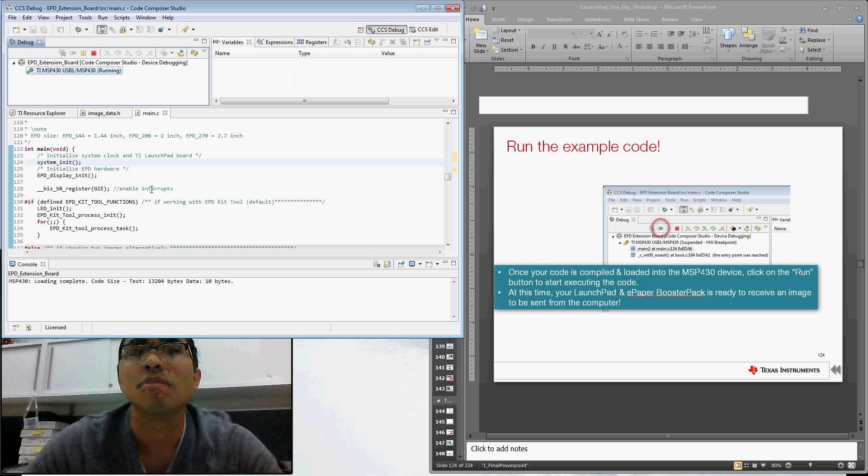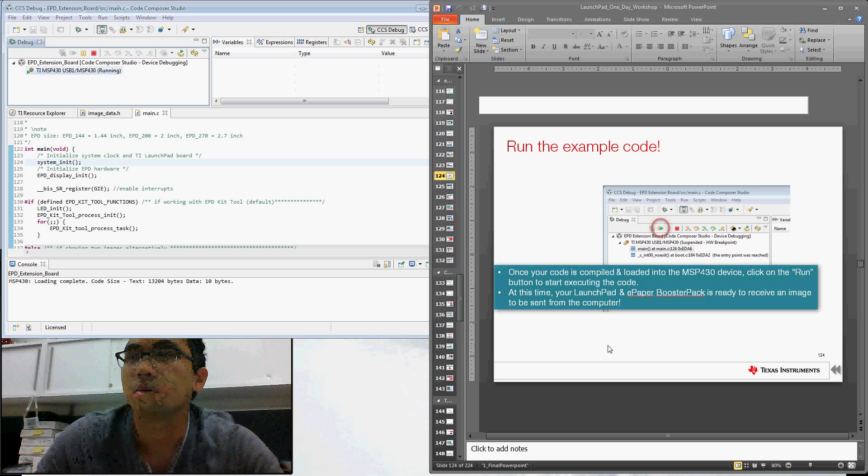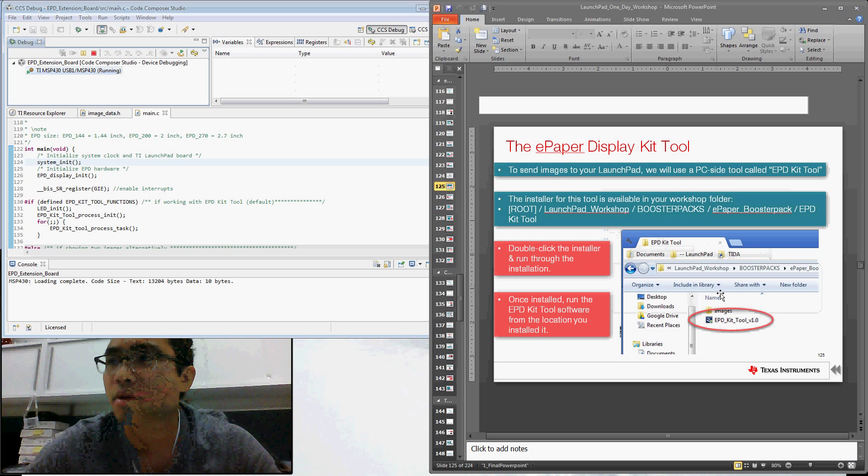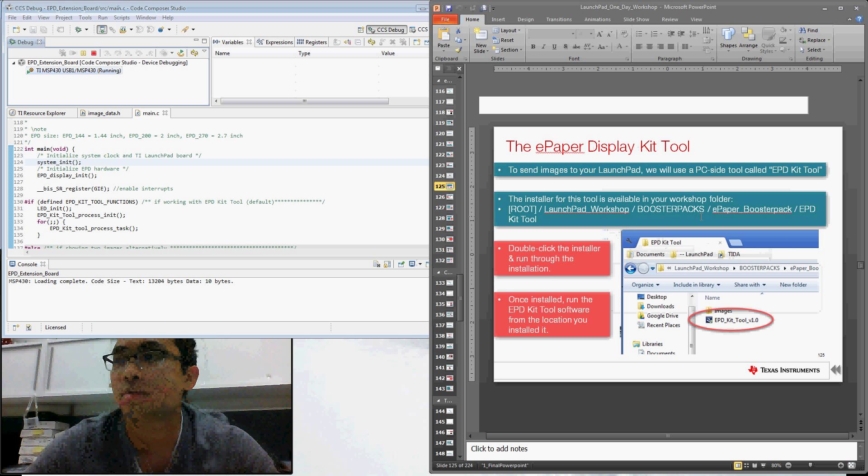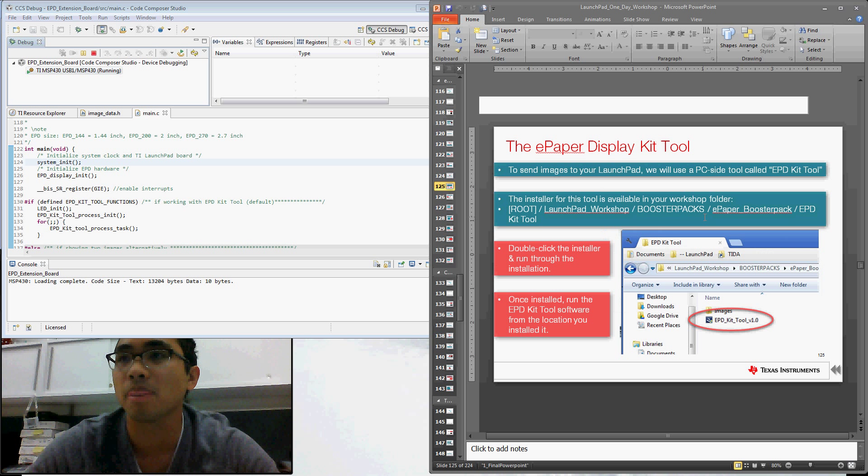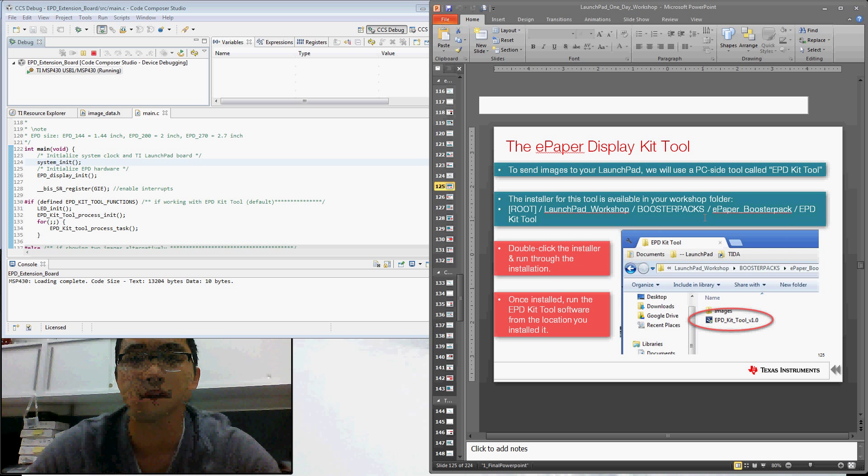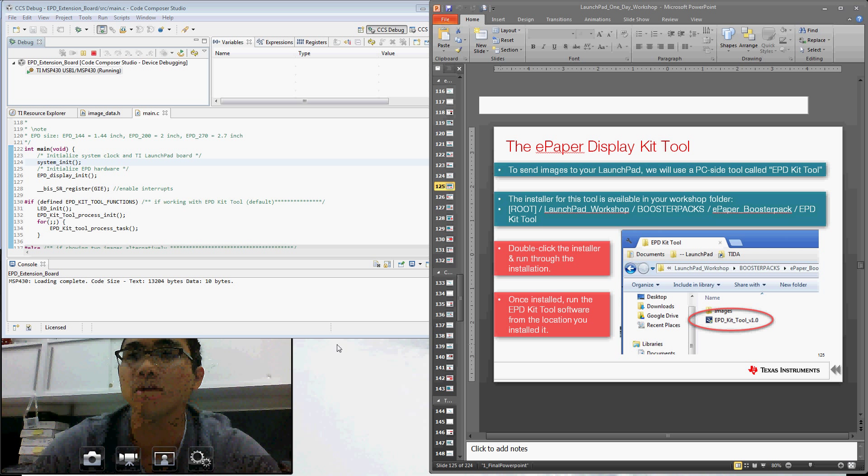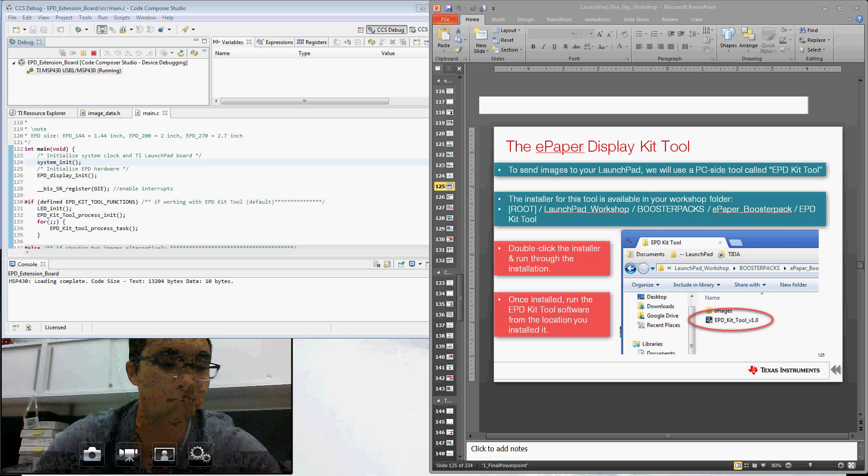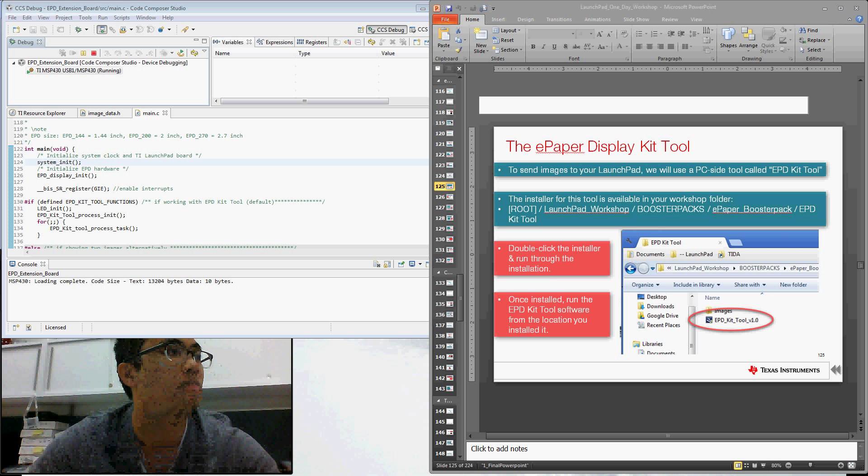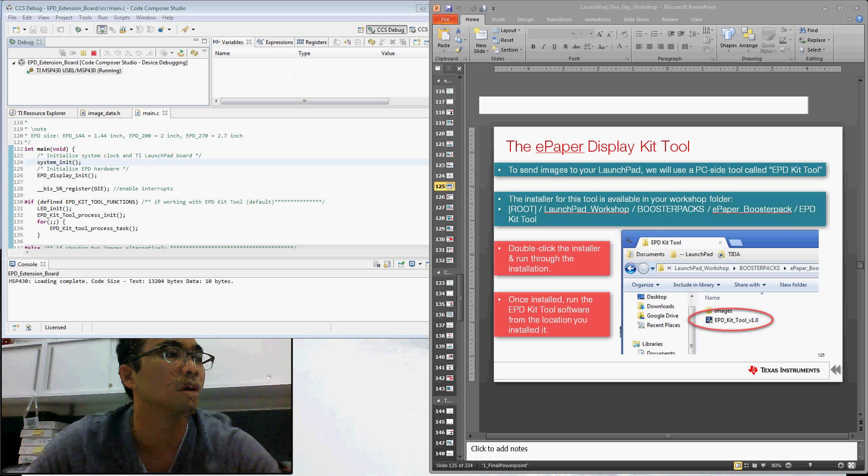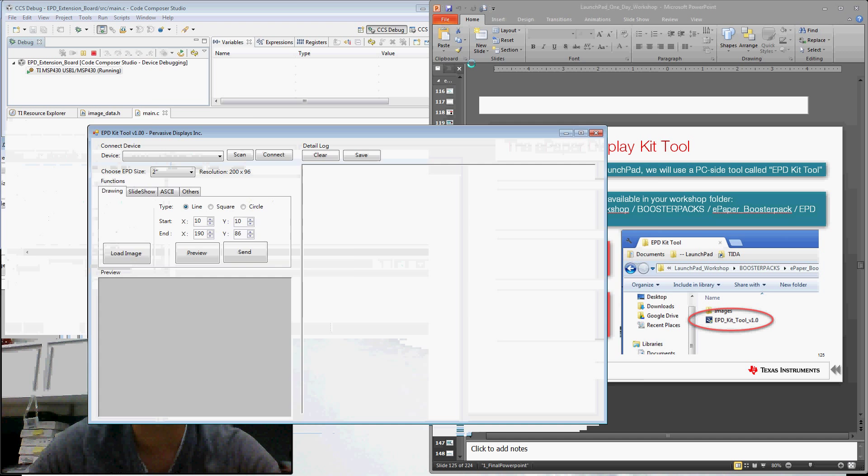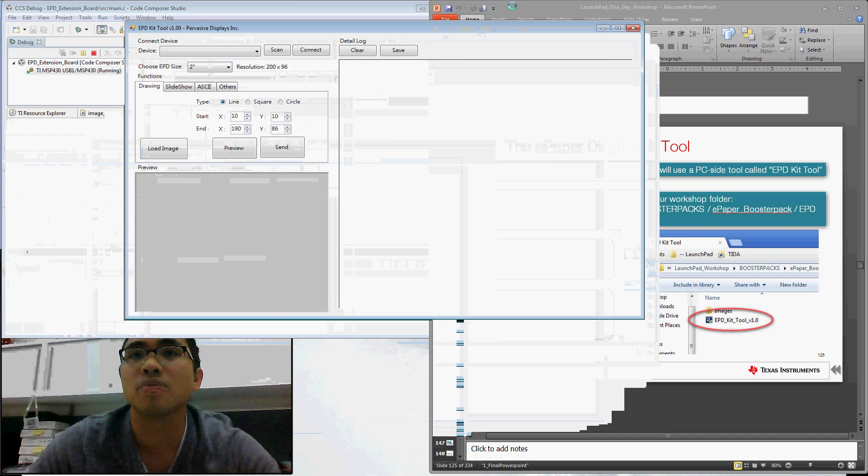So now that we've done that, next we're going to use this toolkit, this EPD kit tool. That's also available in the zip file that will be available. Go ahead and download and install that into your computer. I've already done that. And once it's installed, go ahead and run it. This is what the tool looks like once you're running it.